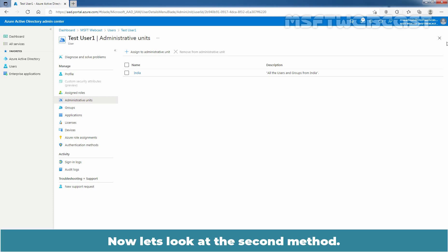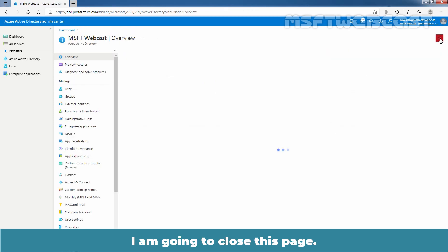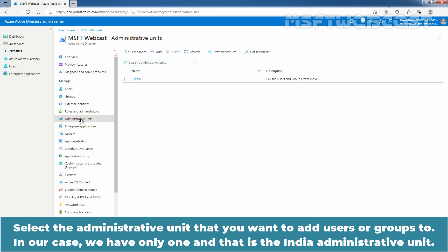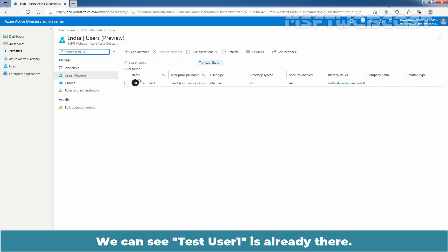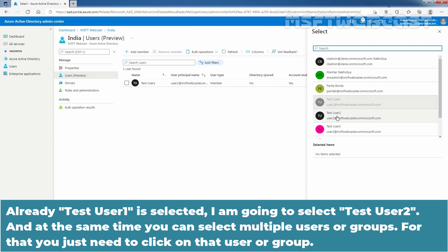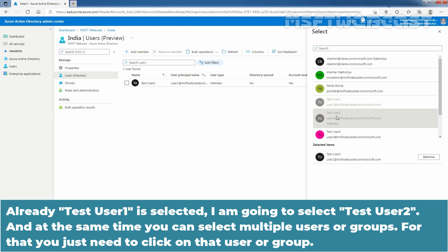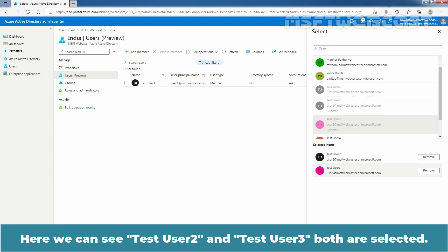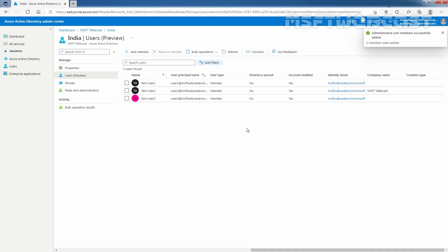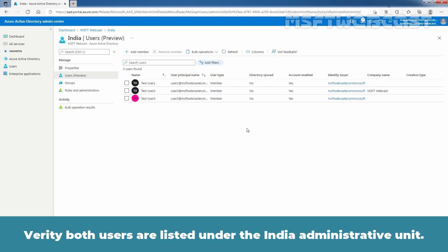Now let's look at the second method. I'm going to close this page. Click on Administrative Units under Manage. Select the administrative unit that you want to add users or groups to. In our case, we have only one and that is the India administrative unit. We can see Test User 1 is already there. Click on Add Member plus icon. Select the users or groups you want to add to the administrative unit. Already Test User 1 is selected. I'm going to select Test User 2, and at the same time you can select multiple users or groups — you just need to click on that user or group. Here we can see Test User 2 and Test User 3 are both selected. Click on Select and wait for the confirmation message. We get the message: two members were added. Verify both users are listed under the India administrative unit.